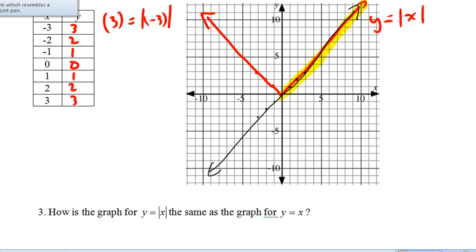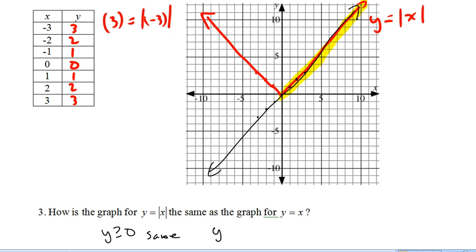Notice that when y is greater than or equal to 0, both x and y are greater than or equal to 0. Question 4 asks how they're different. Because all of the negative y's get turned into positives, it basically gets mirrored up. Any parts where y is less than 0 will get mirrored up to a positive y.